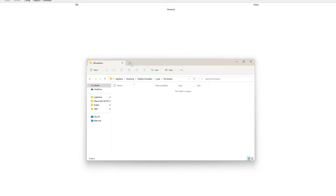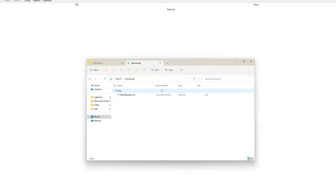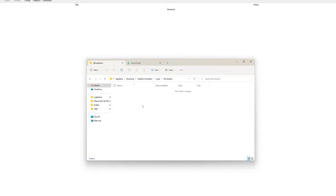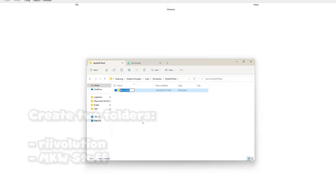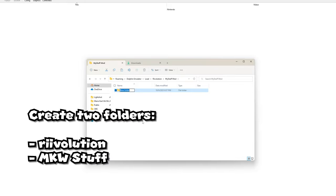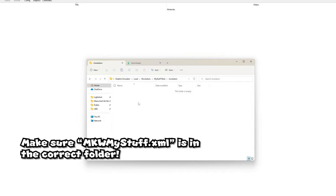Once you get to that screen, open your downloads folder and copy the file. Before you paste it, create a folder with whatever name you want - in my case, I'm naming it 'mystuff' or 'mod'. Then create two more folders called 'revolution' and 'mkstuff'. Once you have those created, open the revolution folder and paste the XML.